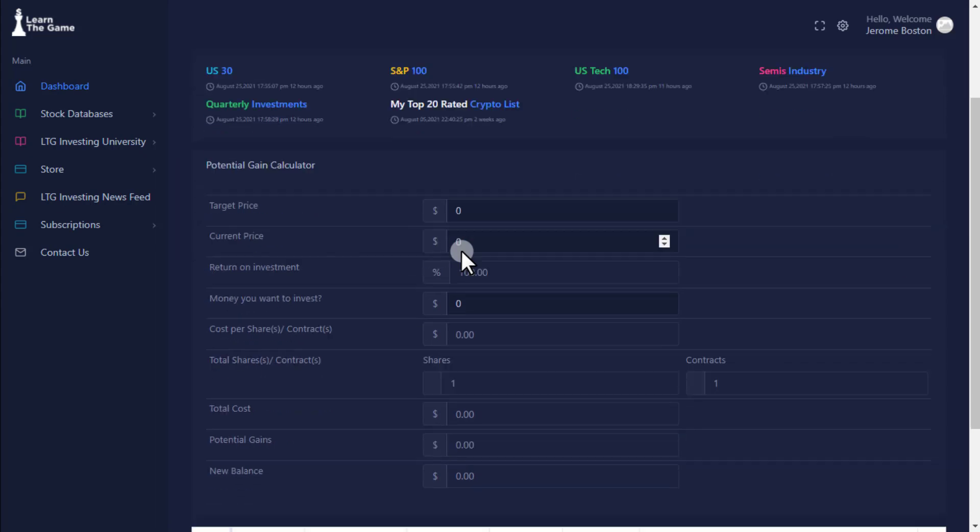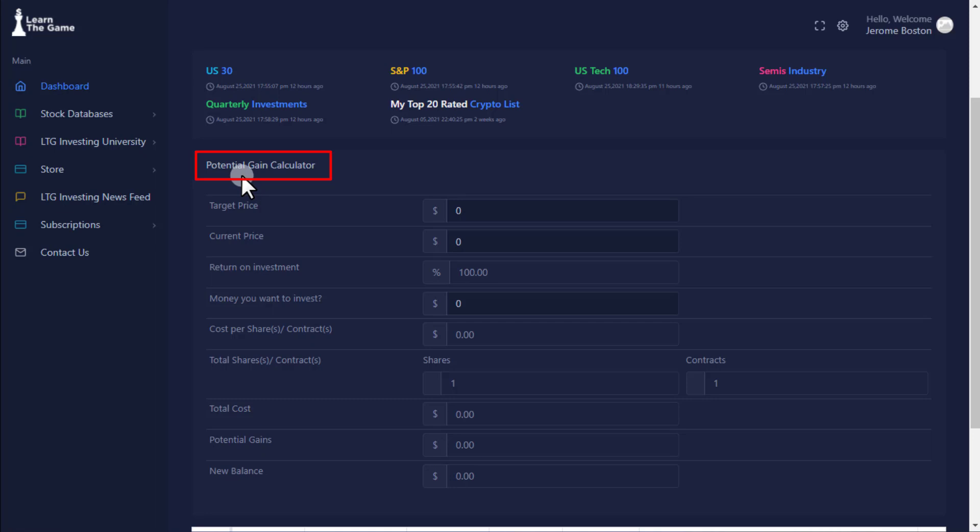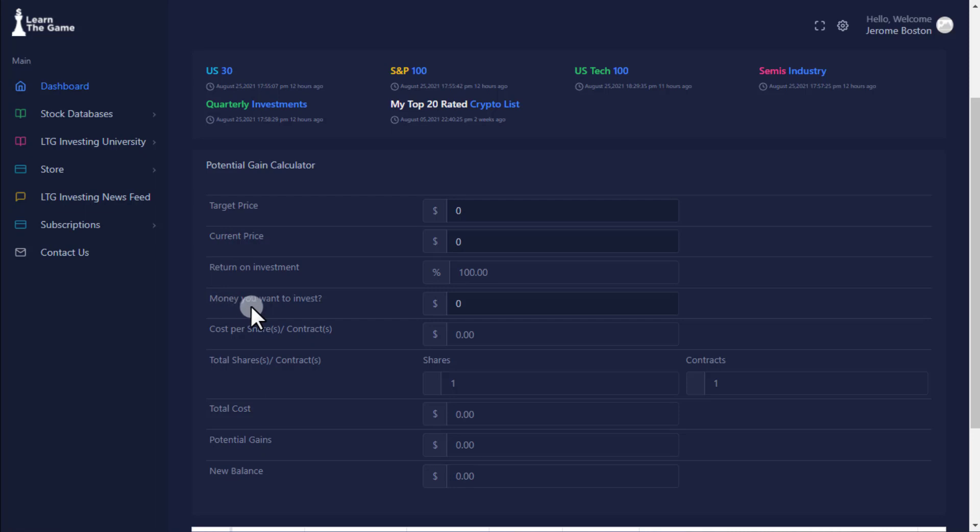Potential Gain Calculator. Here, you are able to determine how much you can potentially make on an investment by simply entering 3 inputs: target price of a stock, current price of a stock, and how much money you want to invest.